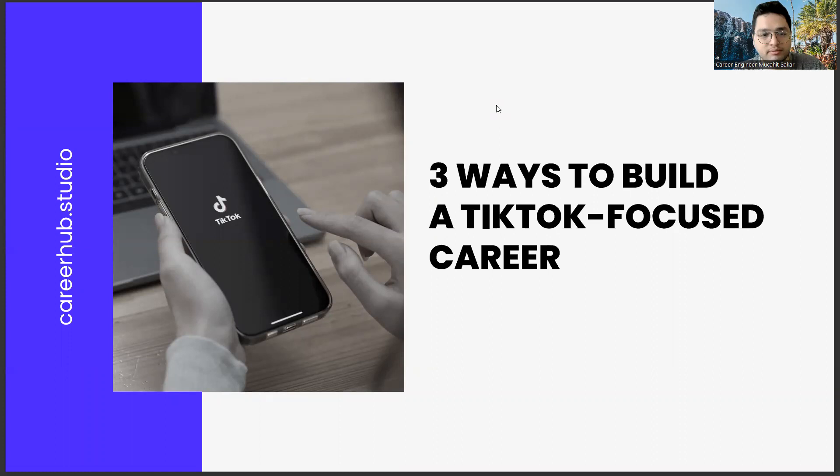Greetings to all. I am Career Engineer Mijahid Sekar. Today, we are going to cover three ways to build a TikTok-focused career.